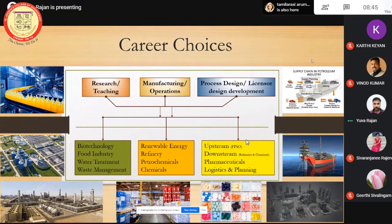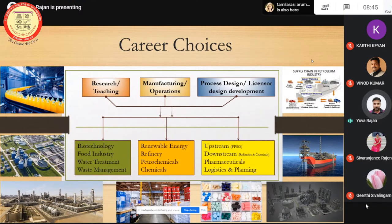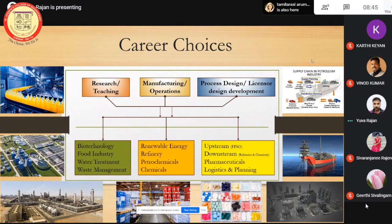The second key area is manufacturing and operations — it is again a vast field with plenty of options. The third key area is process design, which has two different levels of approach: one is the integrator and the other is the licensor. If you take any of these industries — refinery, petrochemicals, or other fields — each and every unit is clearly designed and owned by licensor companies. They own the design and pass it to the owner, and then the process design engineering company will do the integration process.